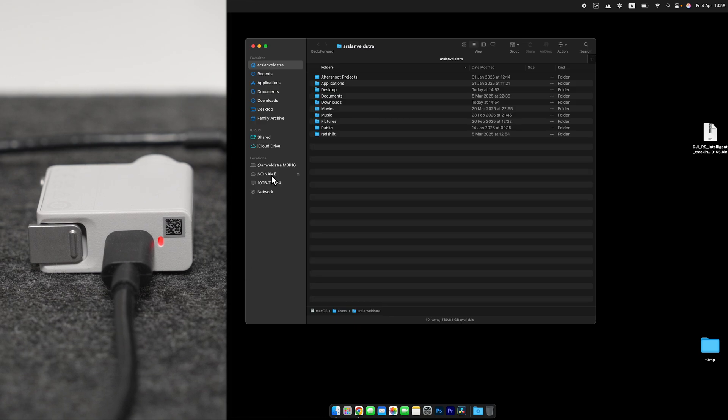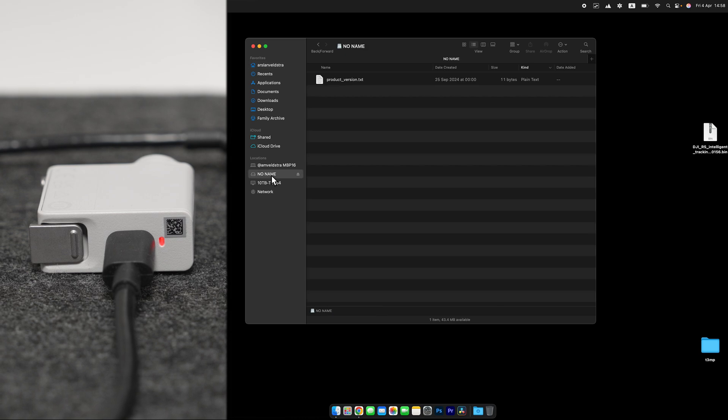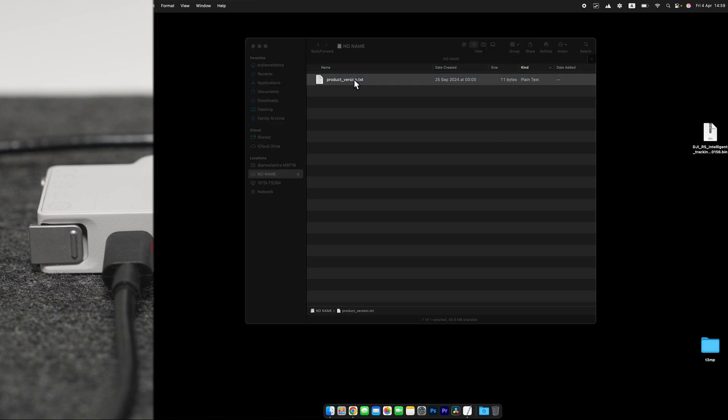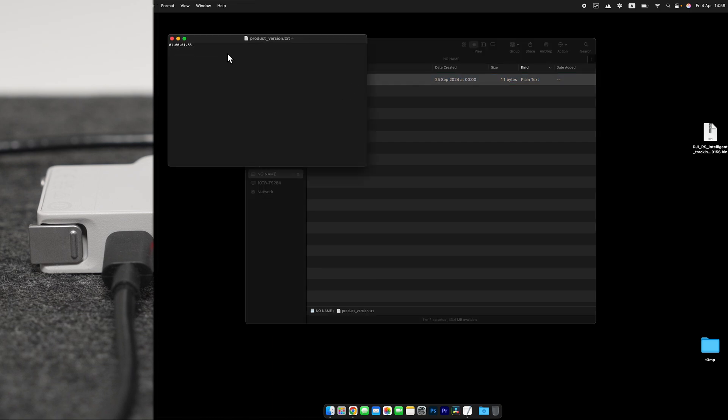On Mac, you will see a new device called NoName. On the device itself, there is a product version text file. You can open it, and you can see what version is installed.